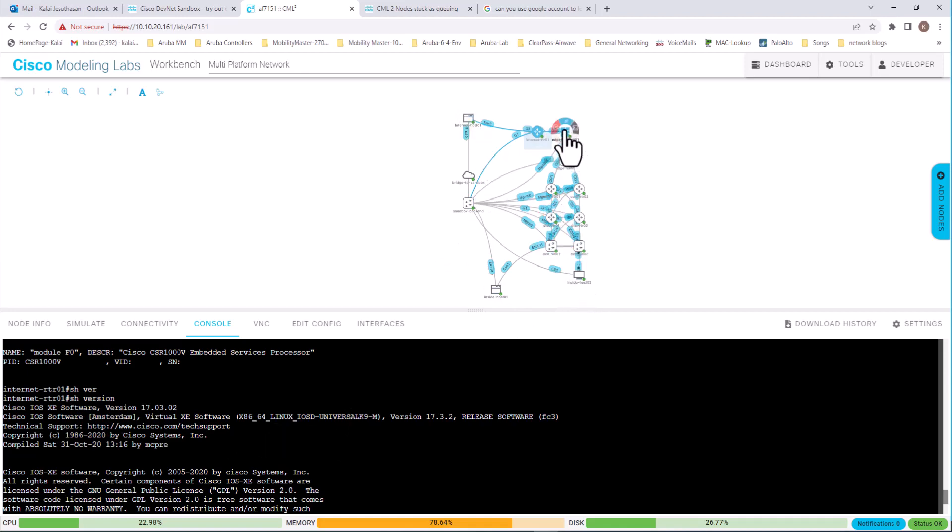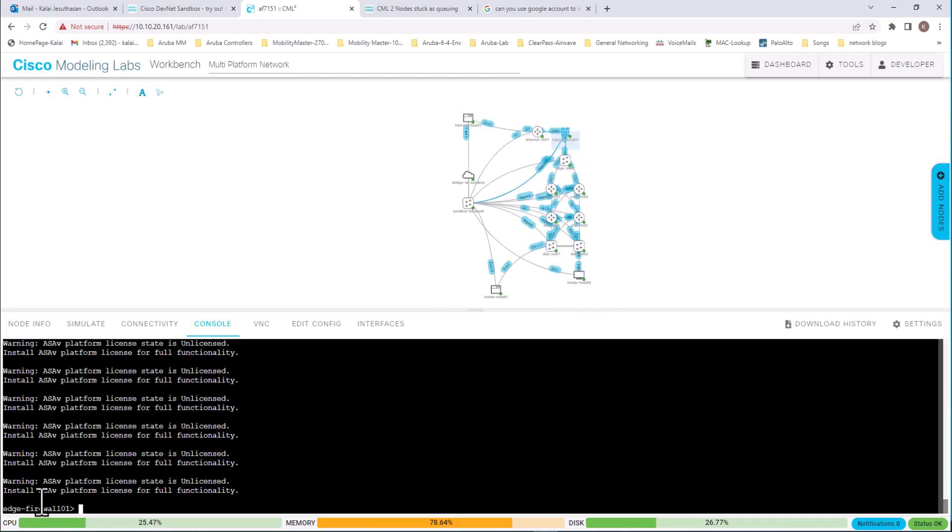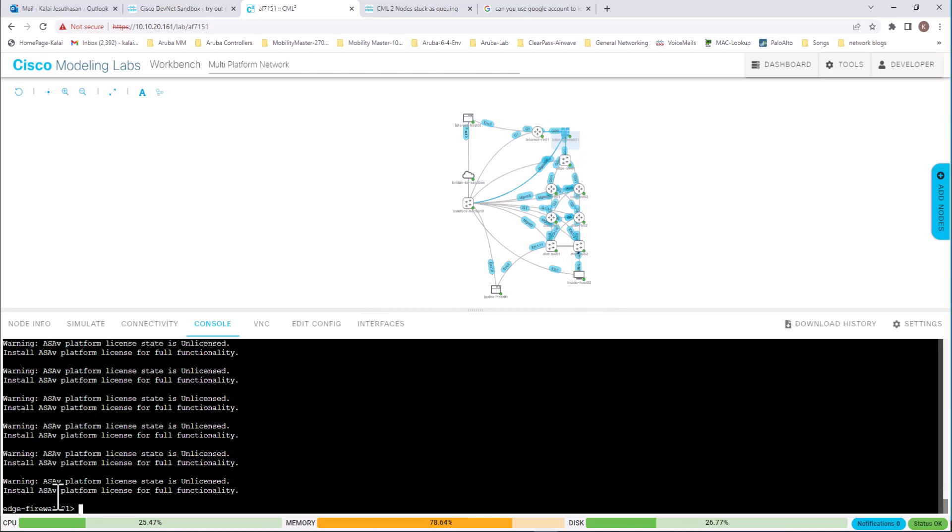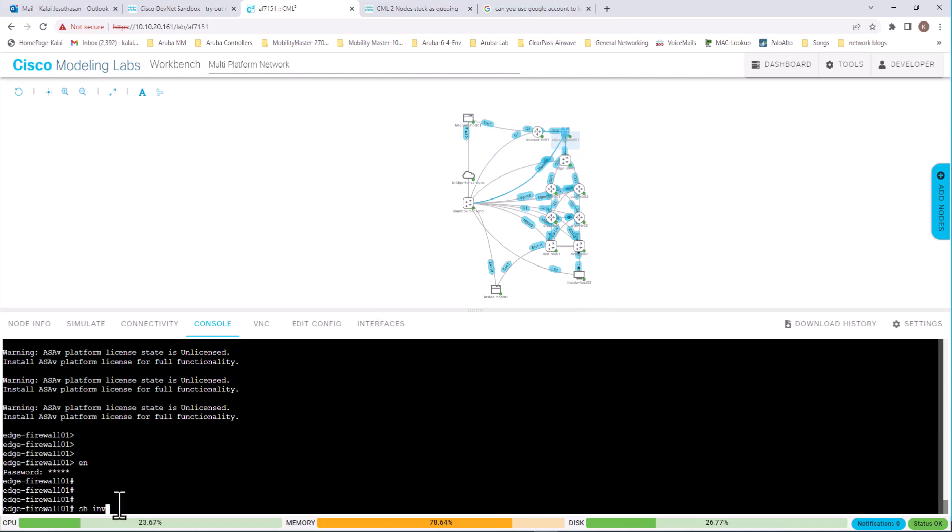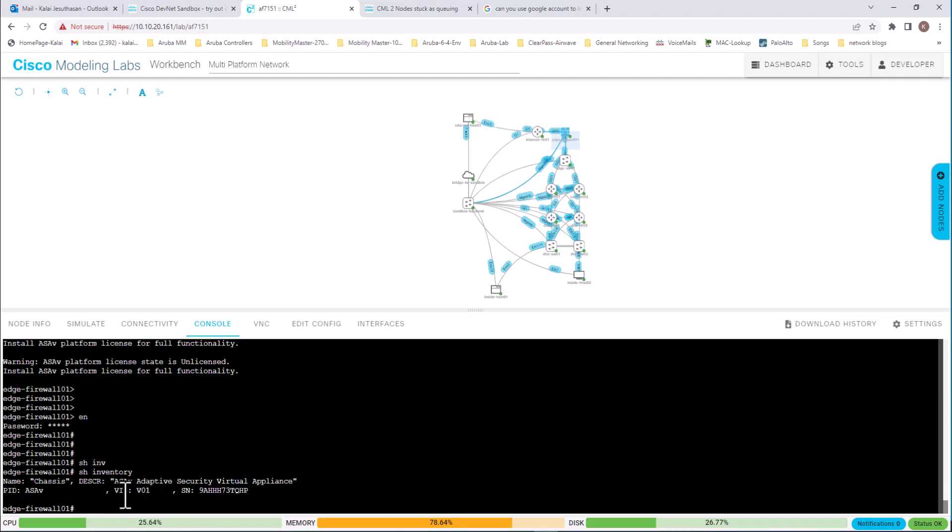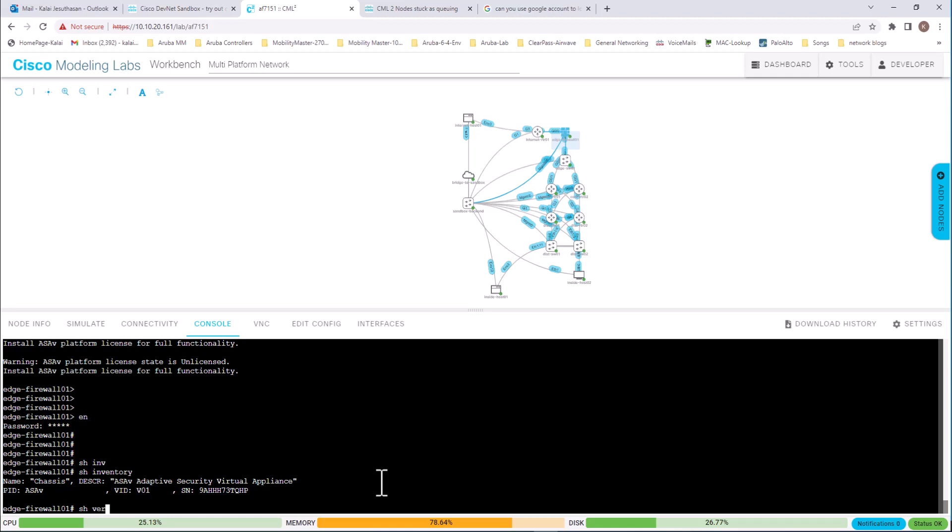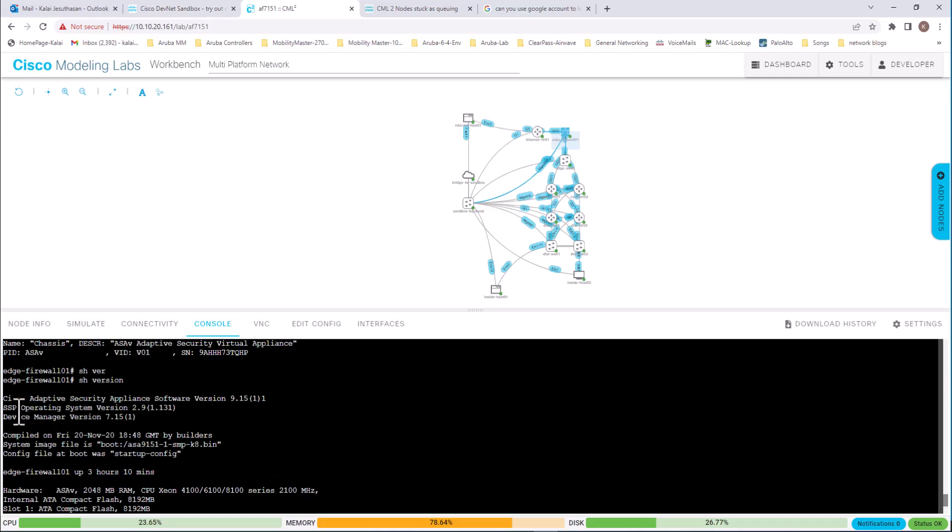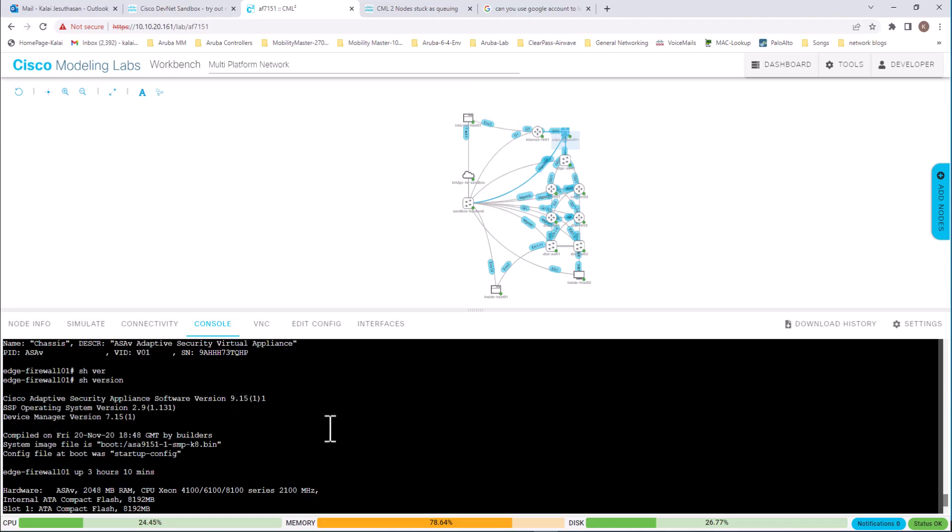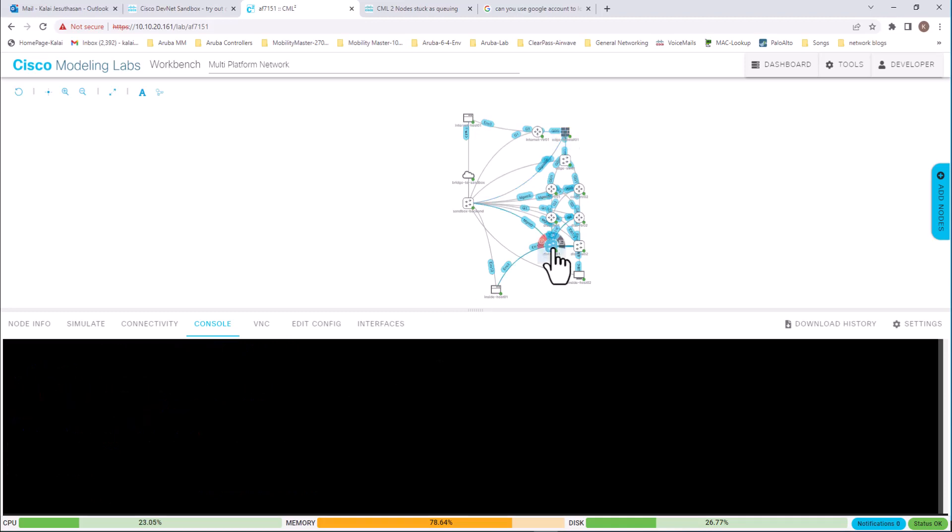And let us look at another device here. This is a firewall. This is an ASA virtual firewall. Show inventory. It is an ASA adaptive security virtual appliance. Show version. This is running ASA 9.15 operating system.